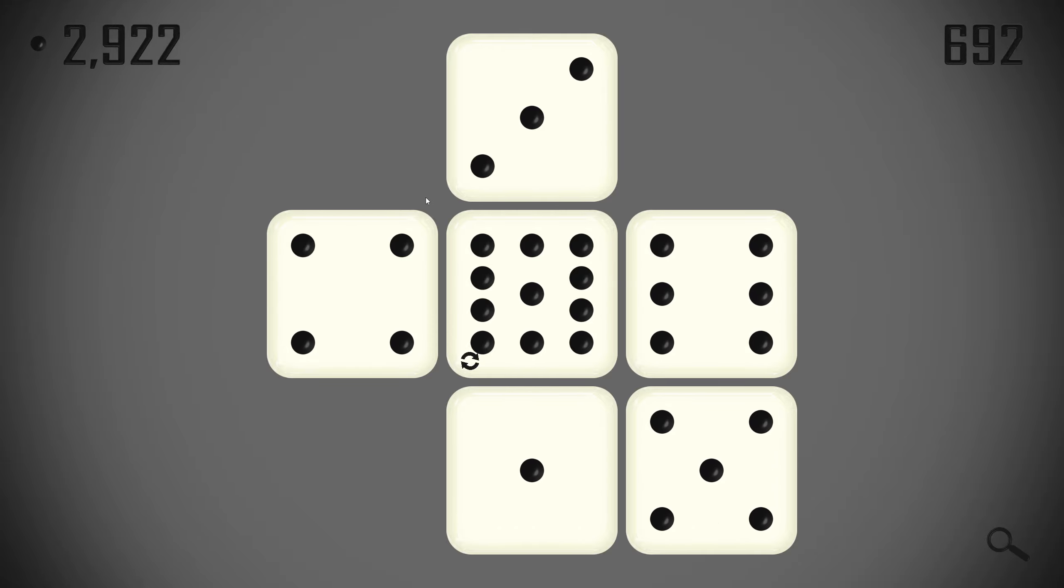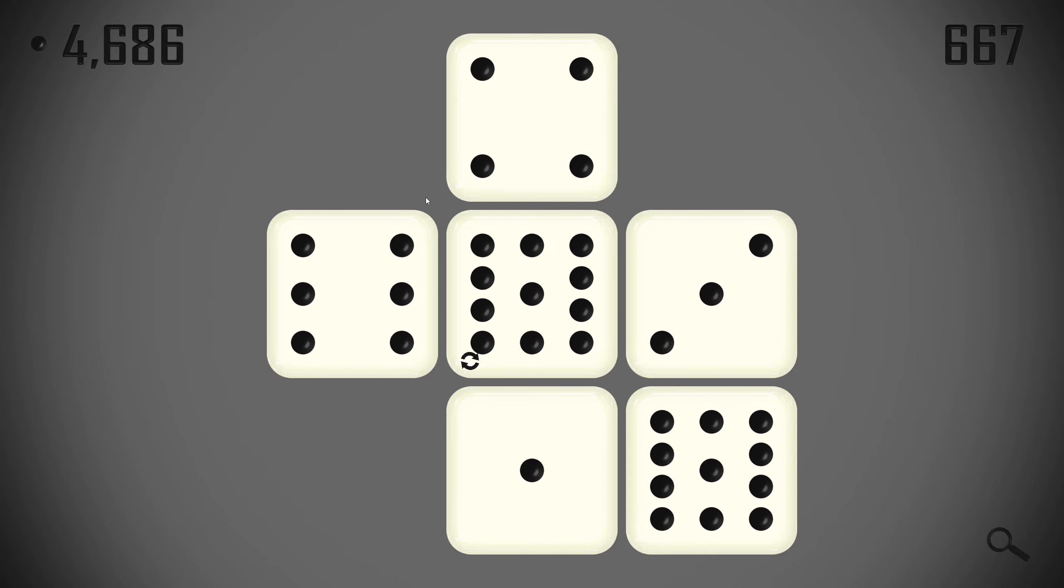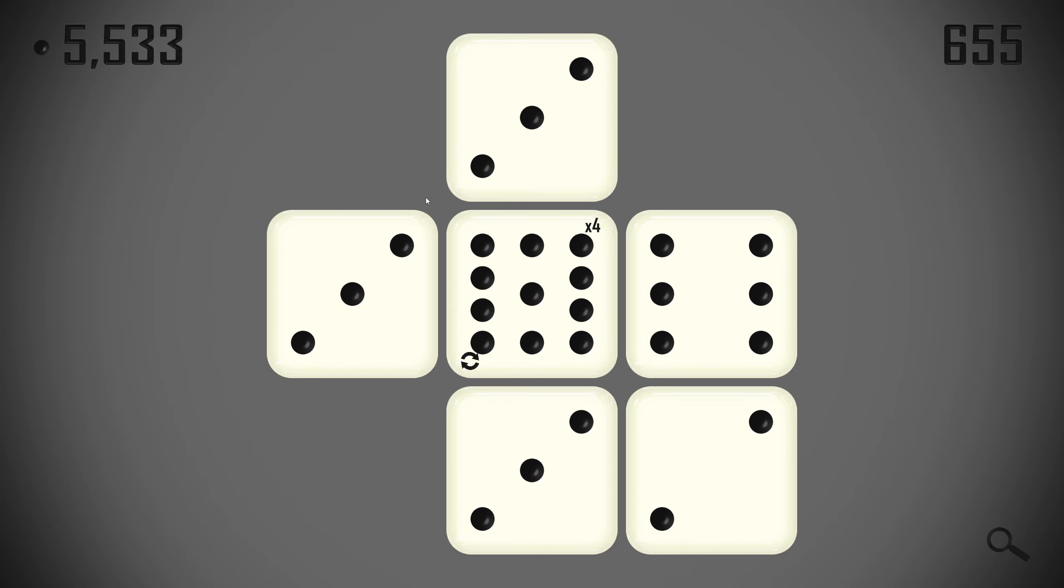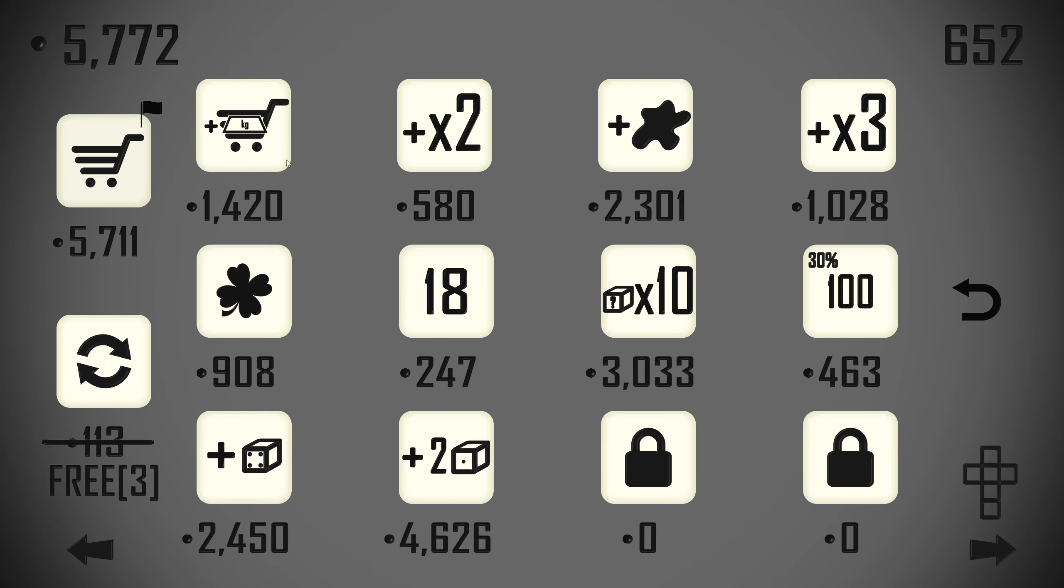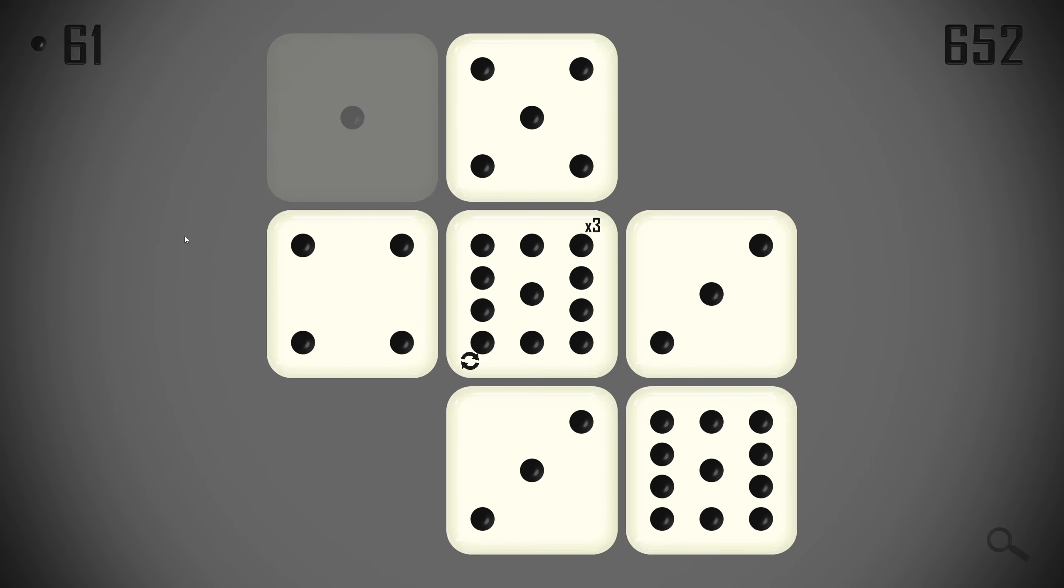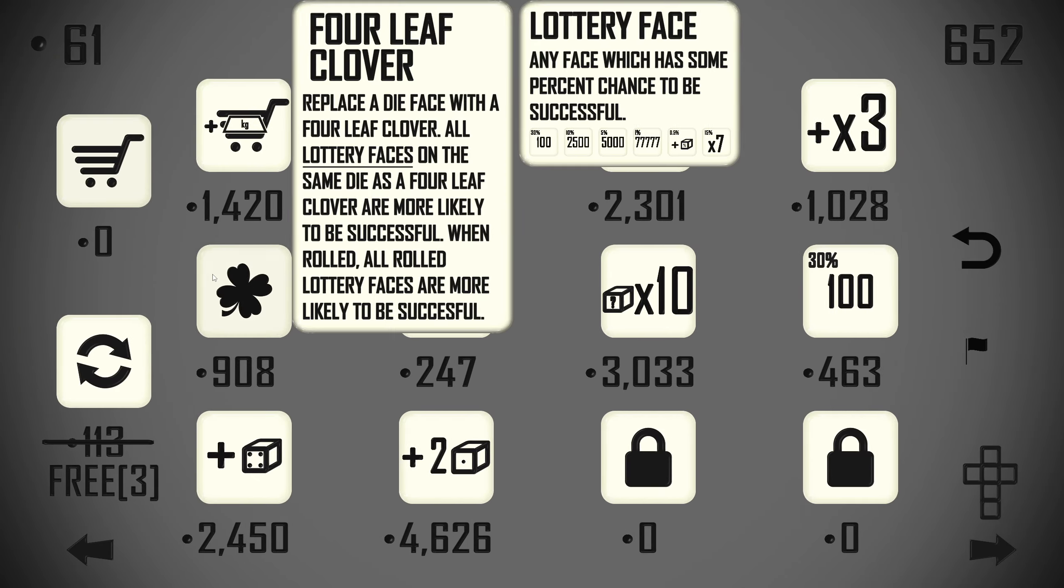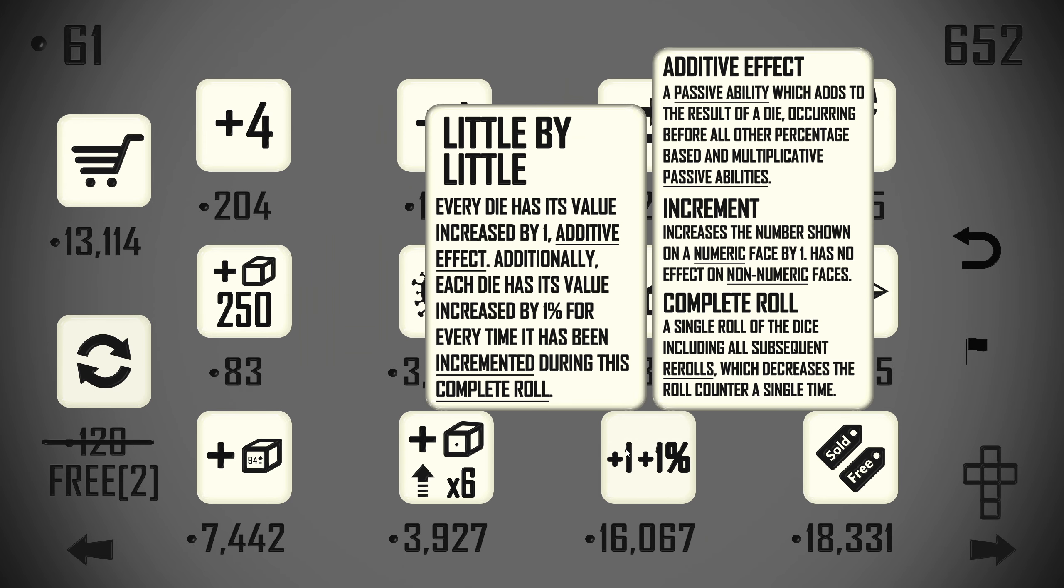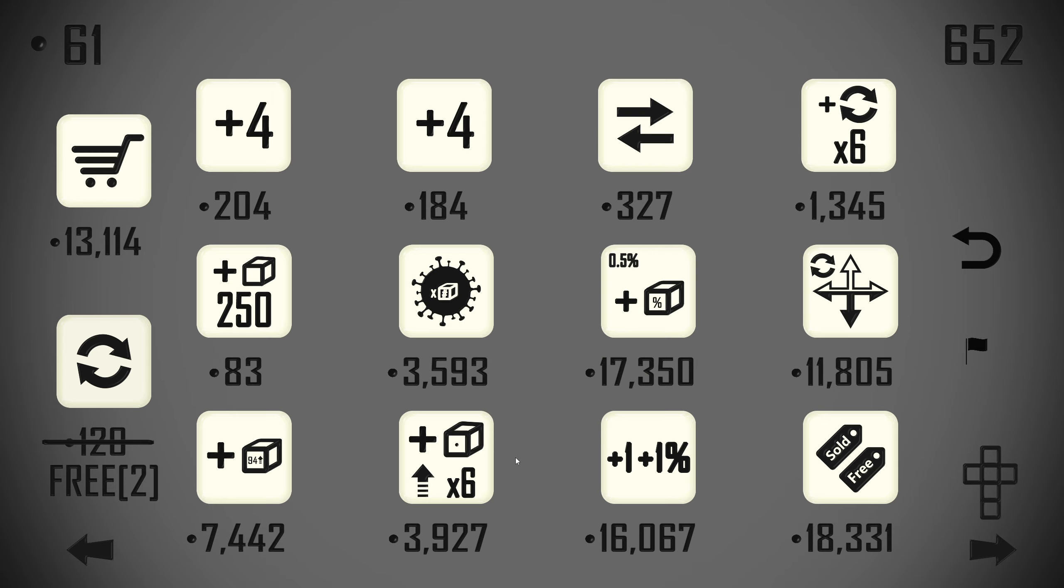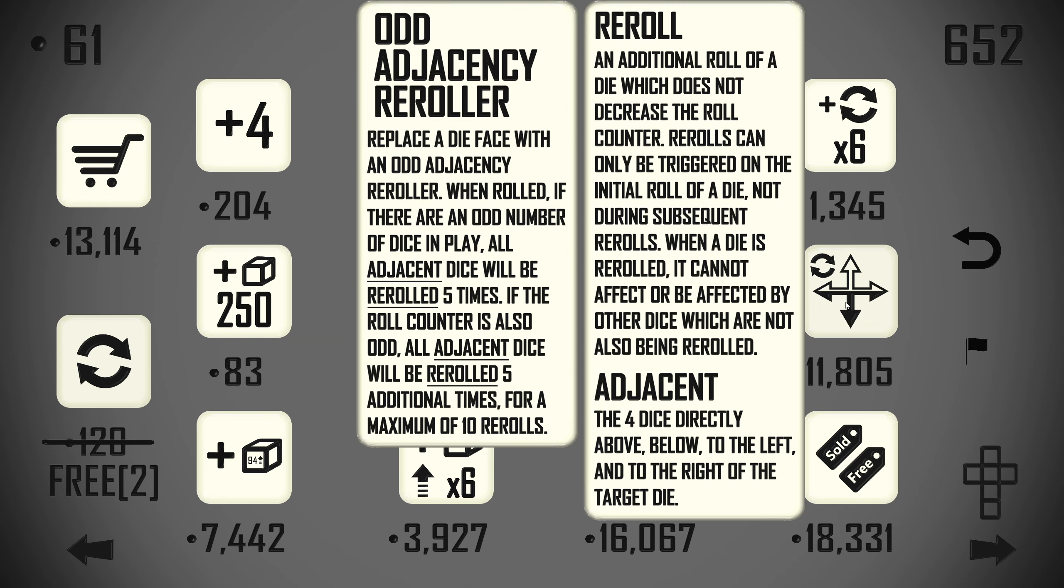Anything to make these 11s worth a lot more. Because we're already nearly halfway through our rolls, which is terrifying. Every die has its value increased by 1. Additive effect. Additionally, each die has its value increased by 1 for every time it's been incremented. This is not an incremental run. But, that'll be interesting for another day.